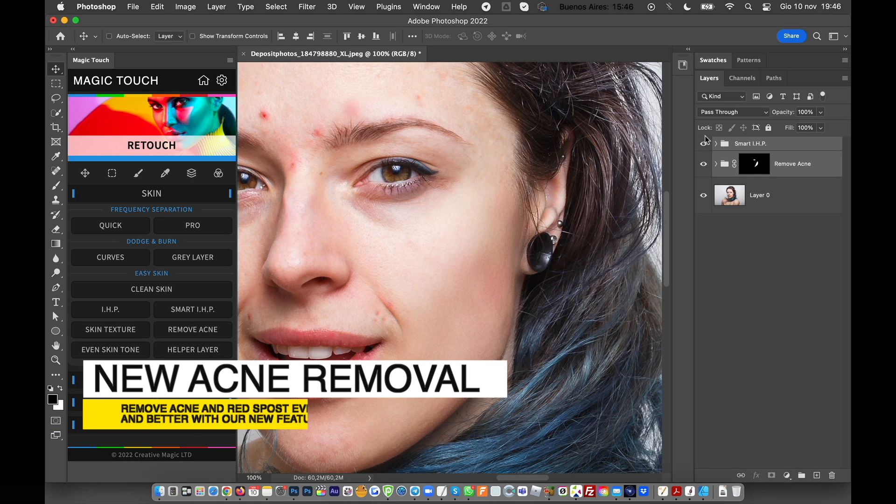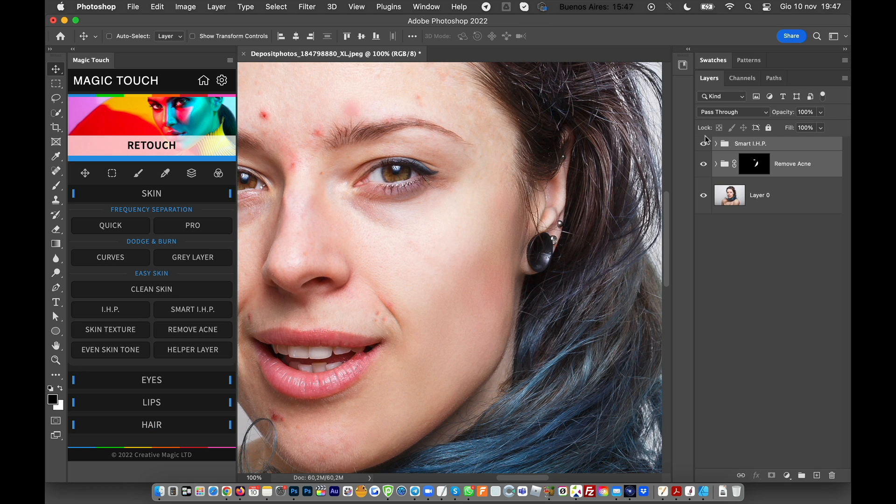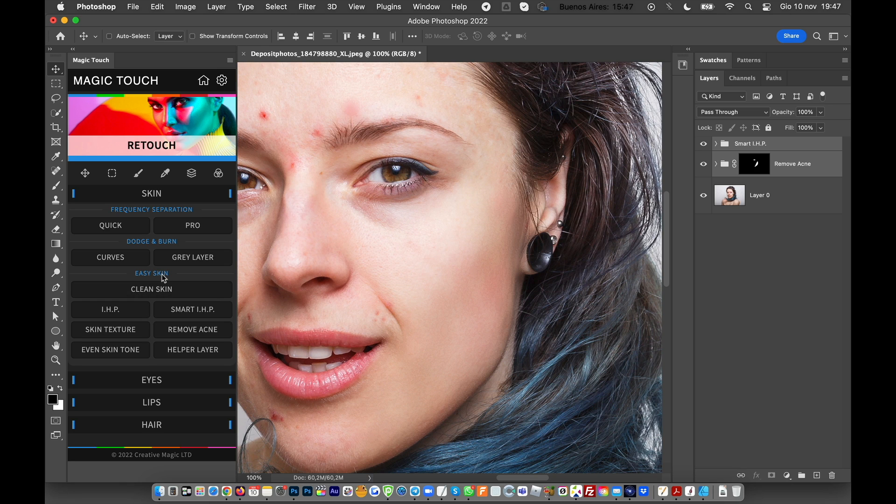Hey guys, here we are with a new tutorial. We just released the Magic Touch Panel version 0.91, in which we added some new great features for the Easy Skin subsection of the Retouch section of the Magic Touch Panel.